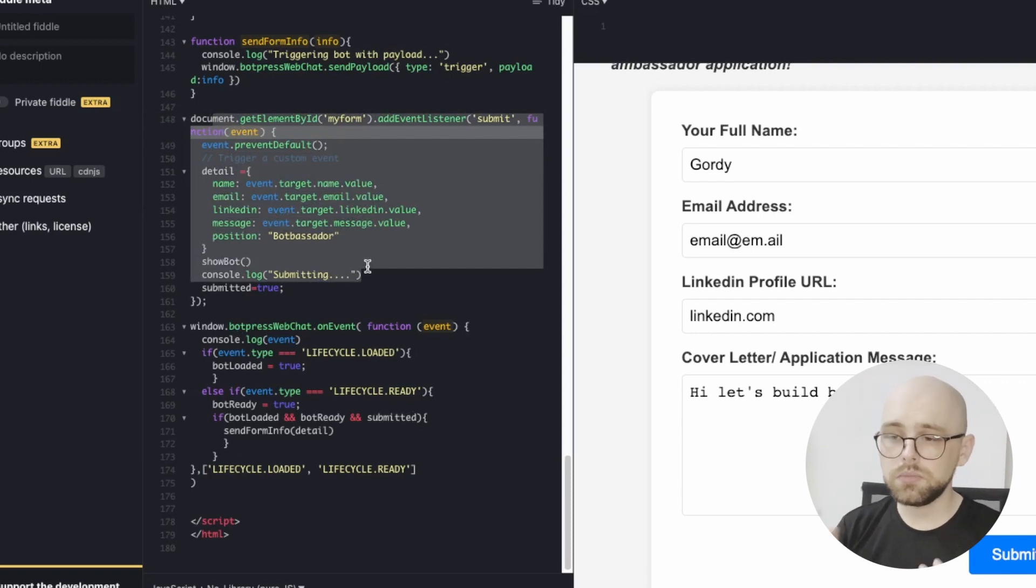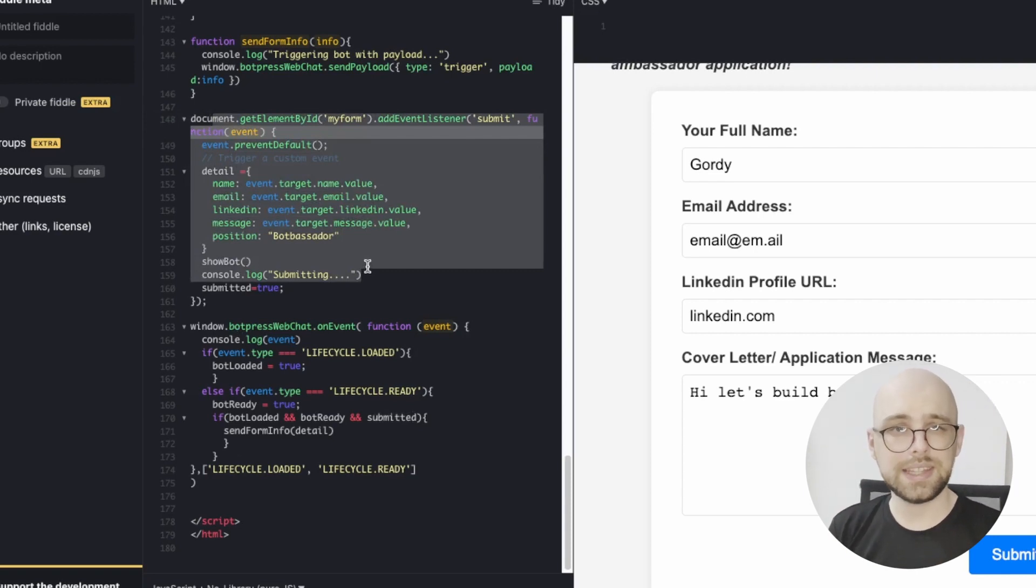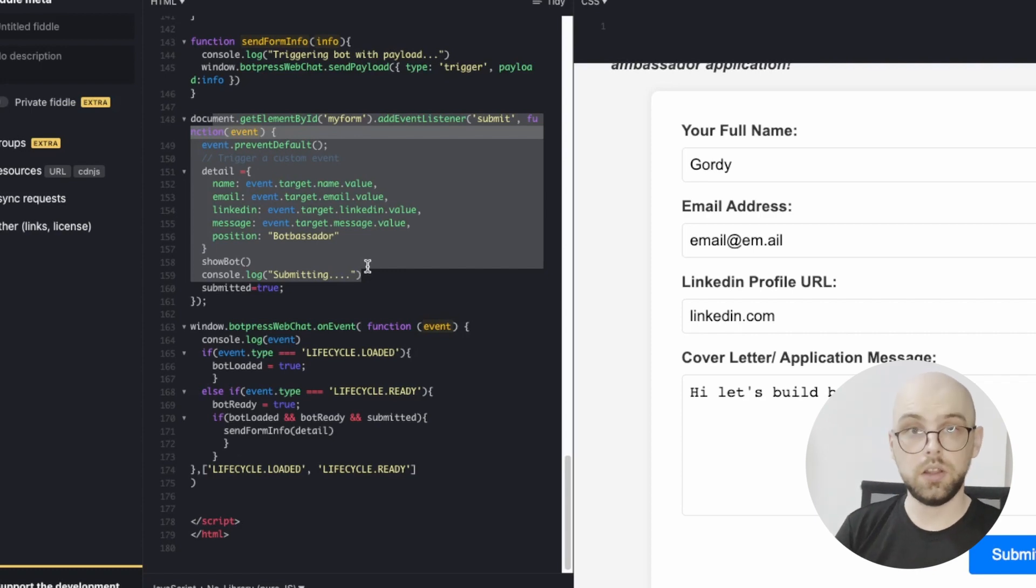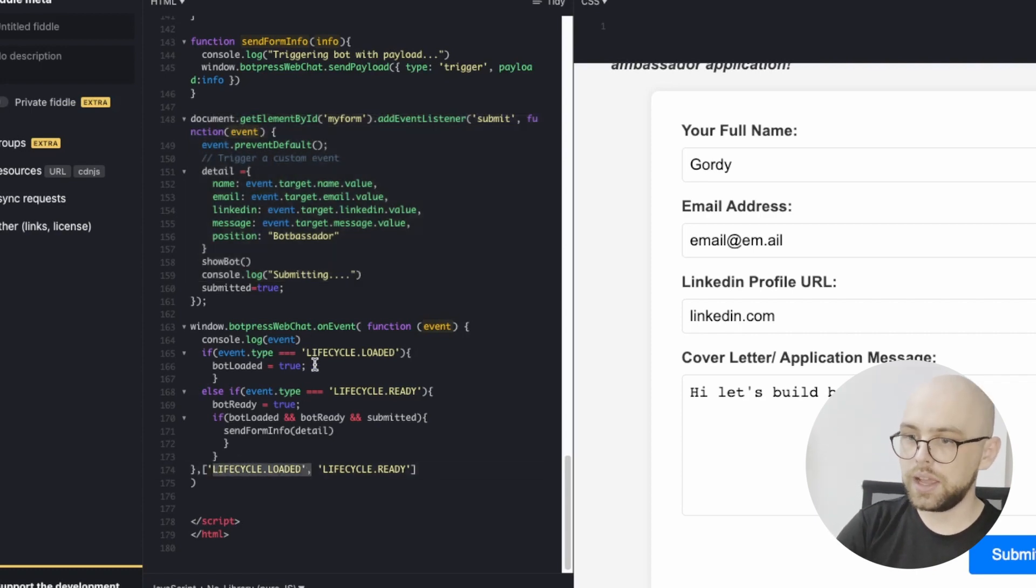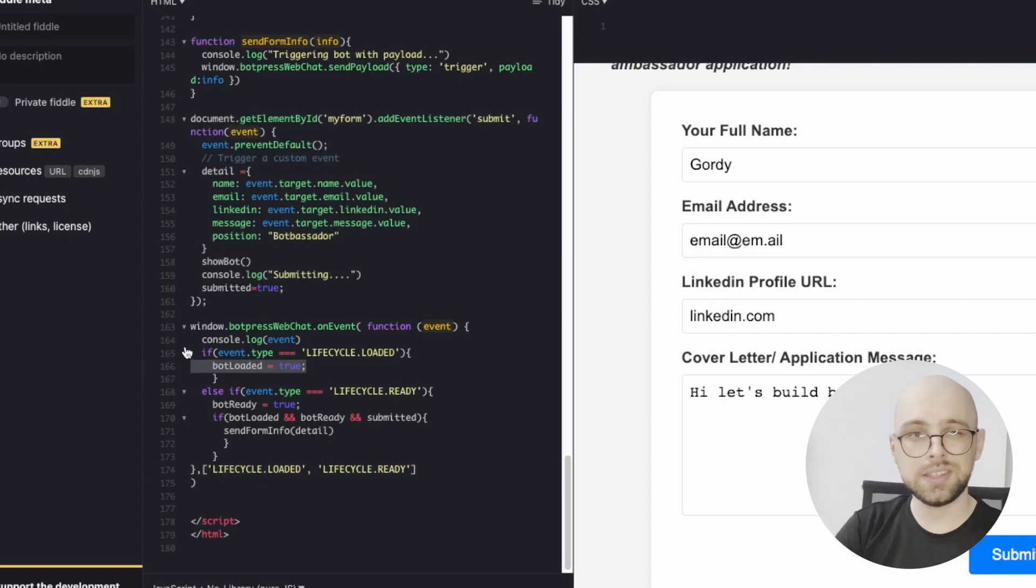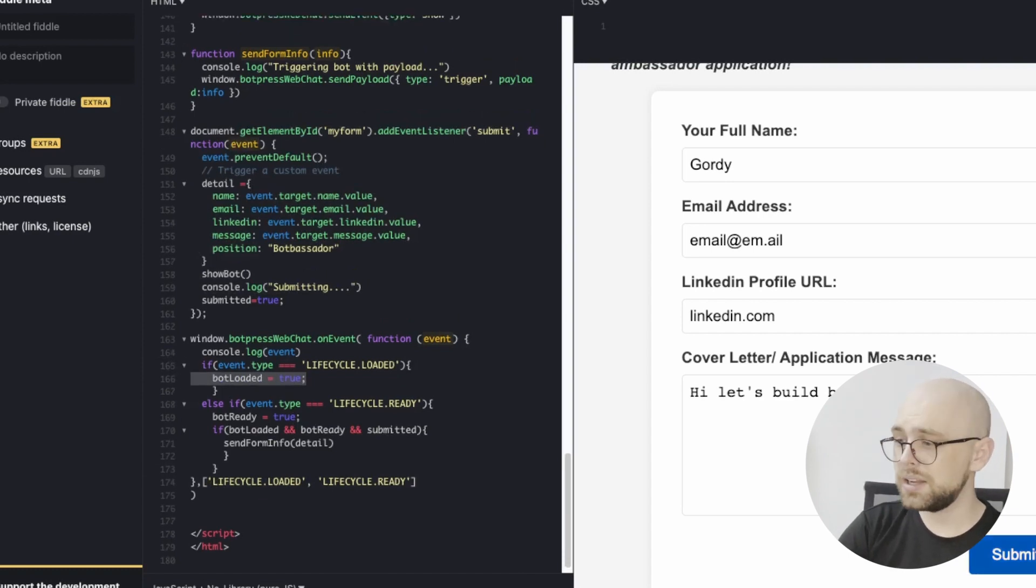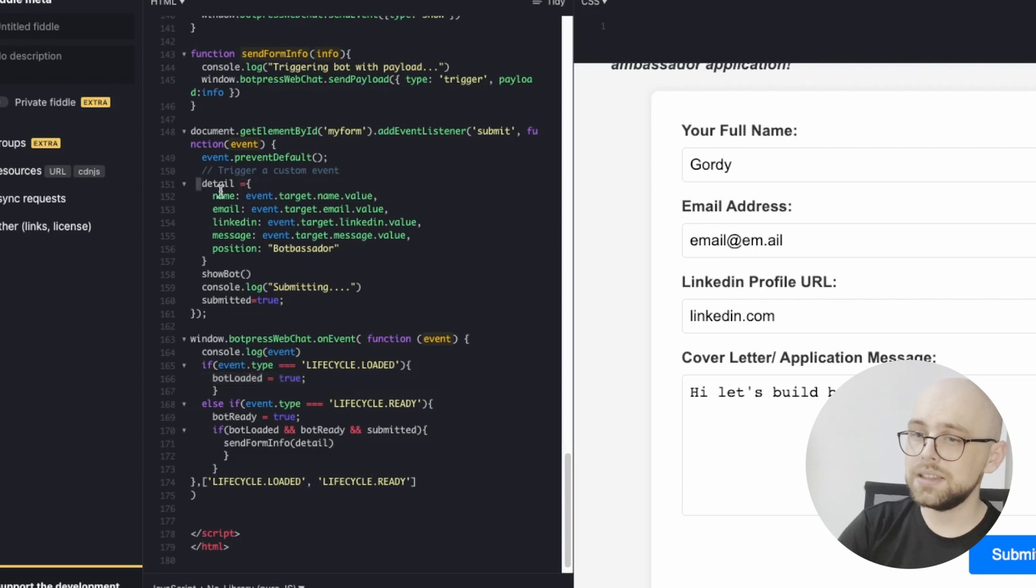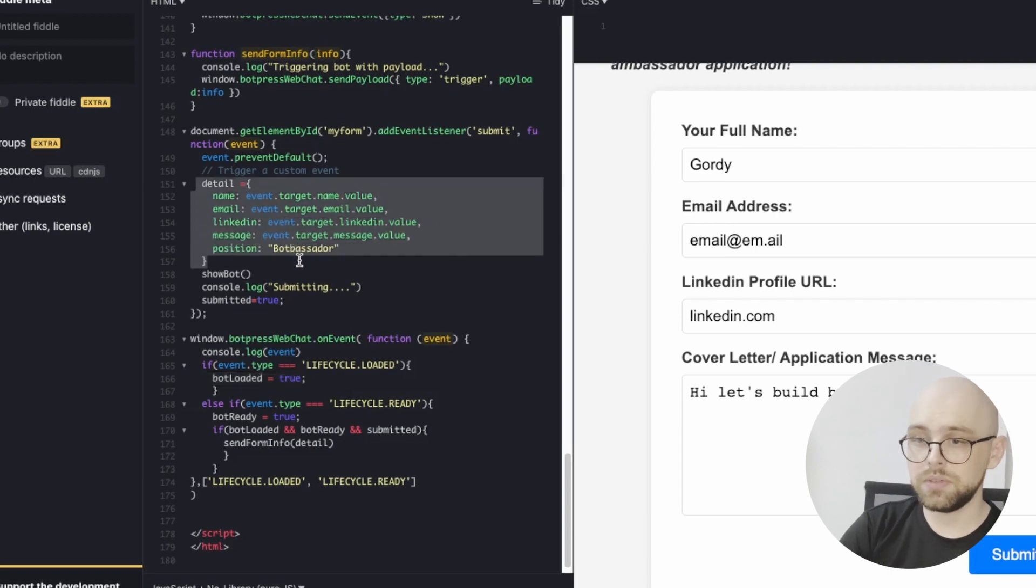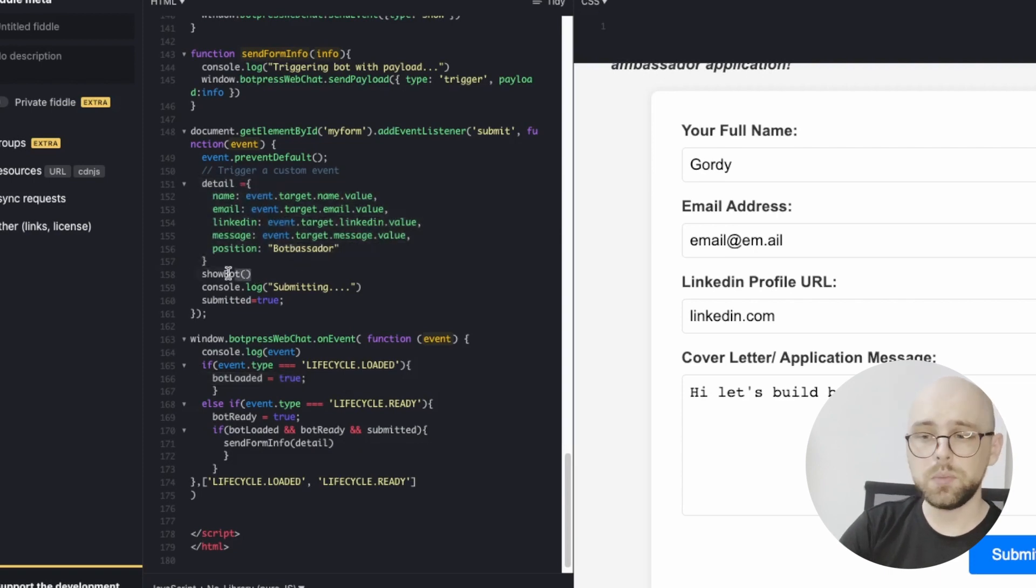So just a quick timeline of events that happens. When the website loads, our web widget loads, and our bot.loaded variable is set to true. Then when we submit the application by clicking this button, we take the details from the form, and we show the bot.